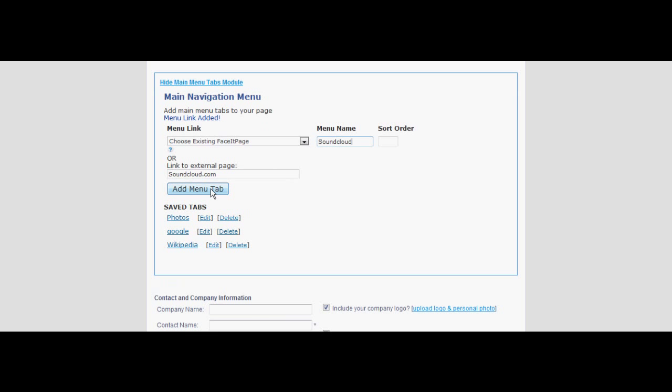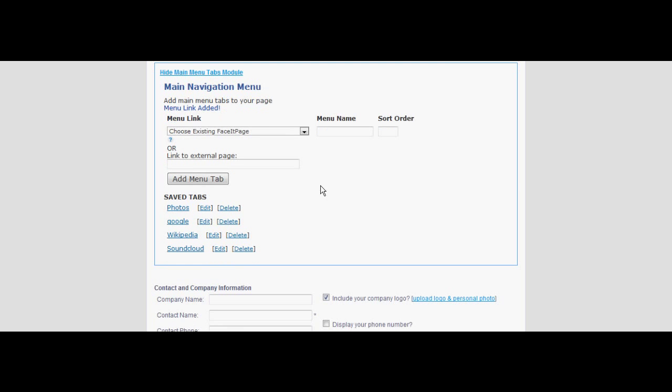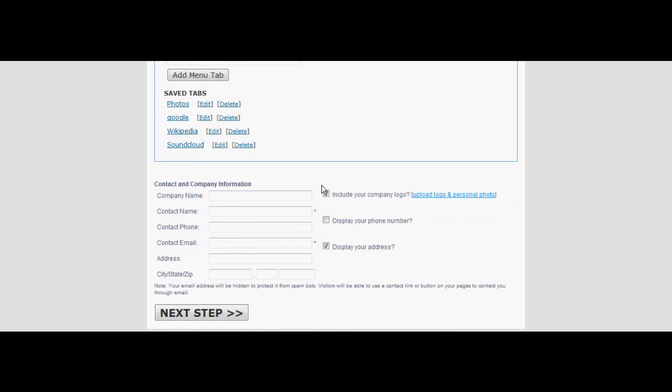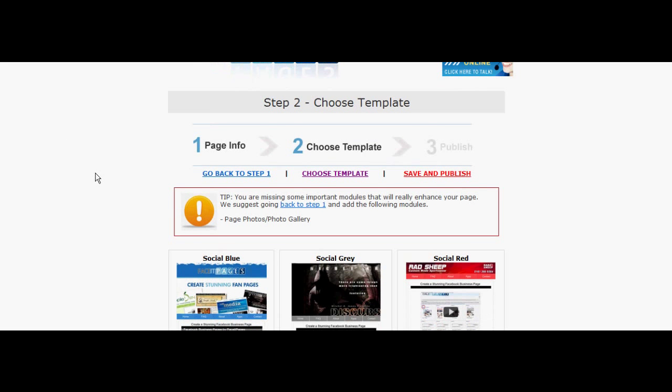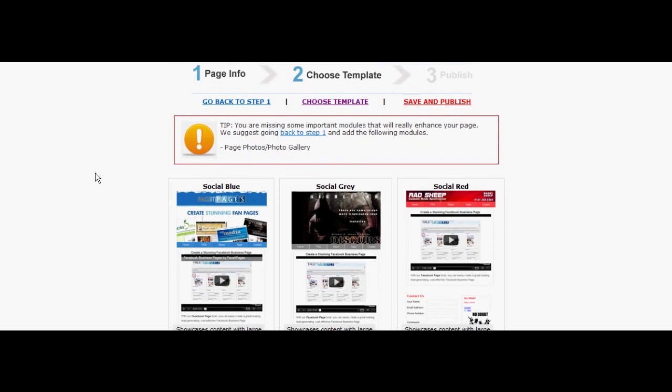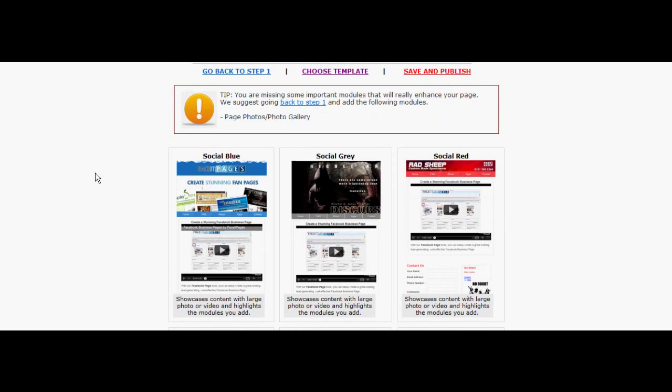Look over your saved tabs. If you're happy with your list, go down and hit next step. Scroll through and choose a template that best suits your main menu page.